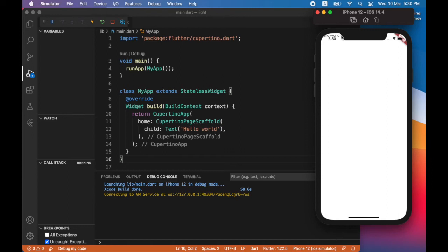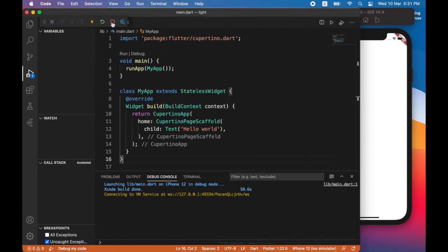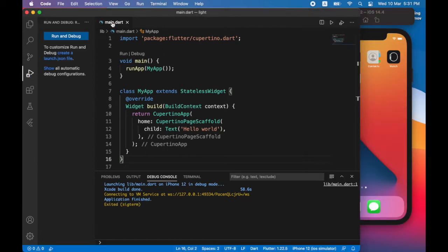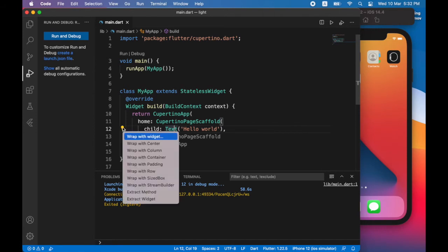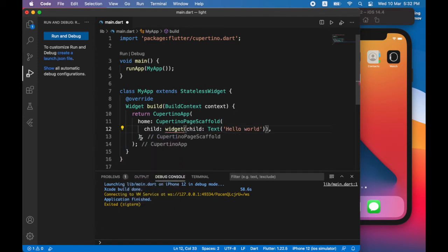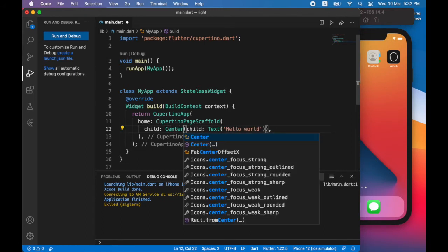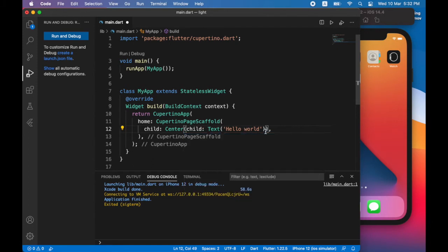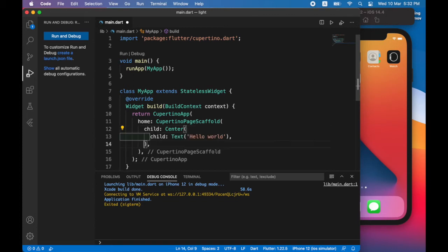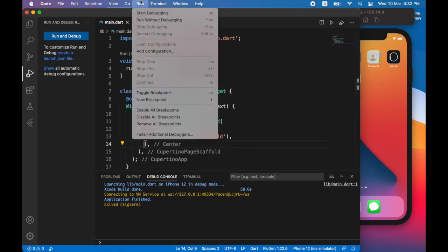So to make it appear in the center of the screen, I'll wrap it with another widget. I'll just stop this for now. So to make it appear in the center of the screen, I'll use the center widget. And here I'll put another comma so that when I save, it would format the text. I'm going to run the app again.